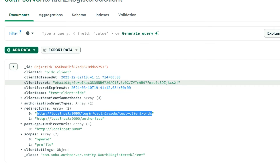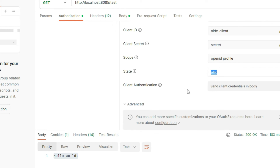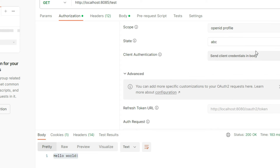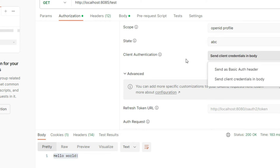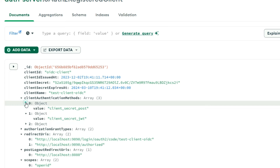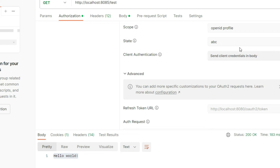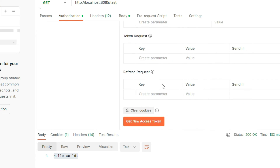I will request profile scopes to show you the consent page as well. The state parameter is used so the client application generates a state, and the same state should be returned back to confirm it's the same request — that's the use of the state parameter. I'm authenticating using the client credentials inside the client body. If you look at the authorization client authentication methods, I've given client secret post, client secret JWT, and client secret basic, so I can use any of these methods.